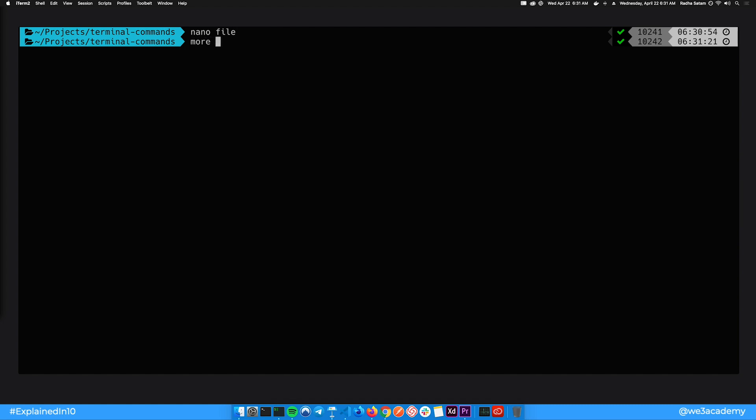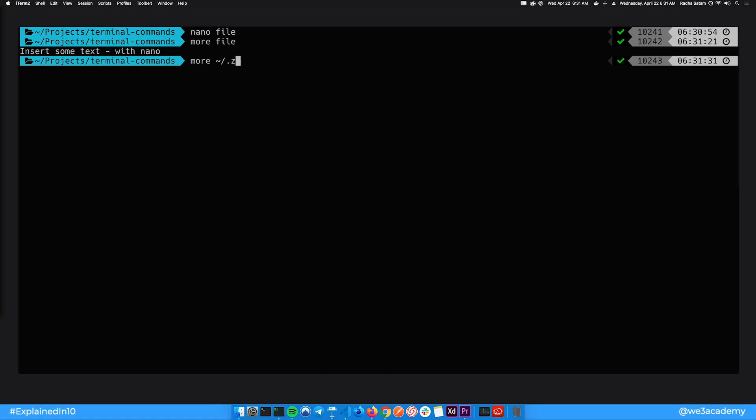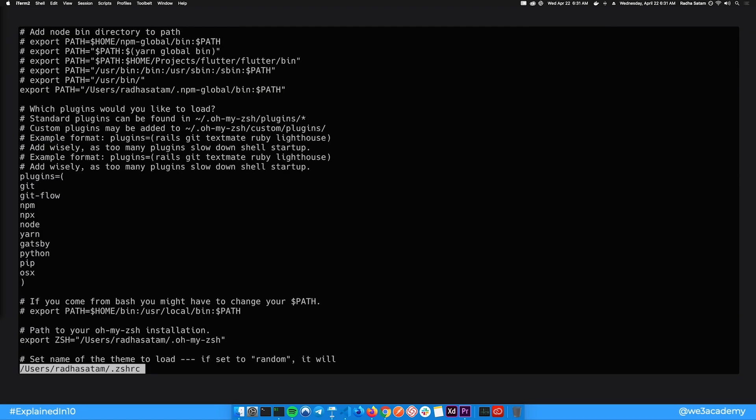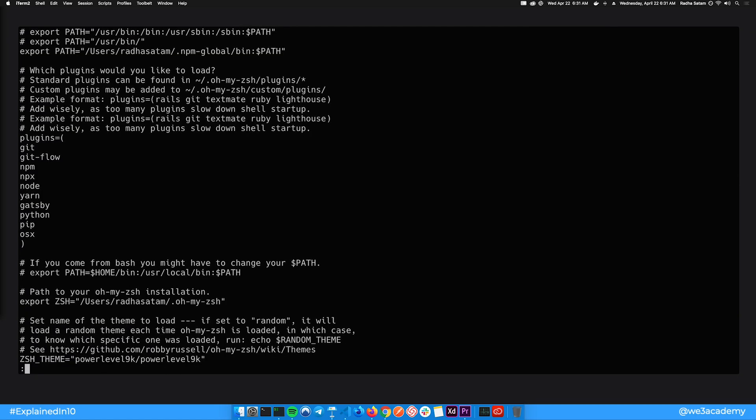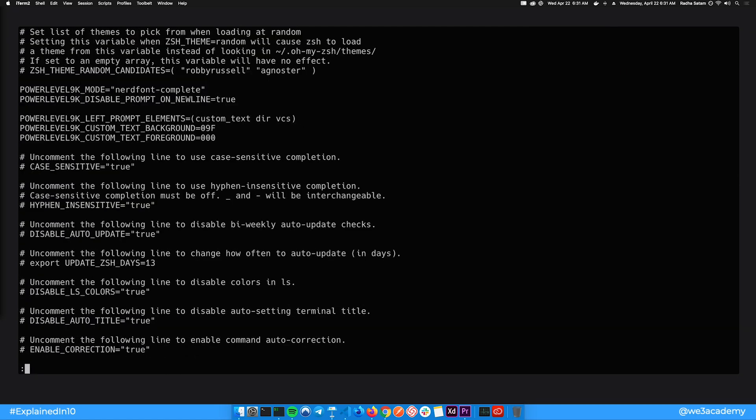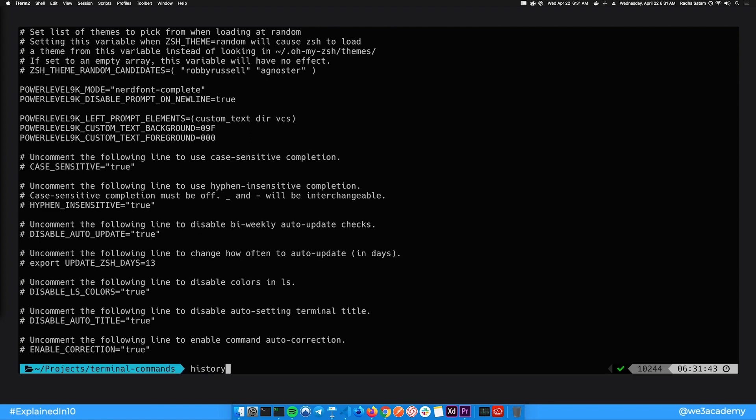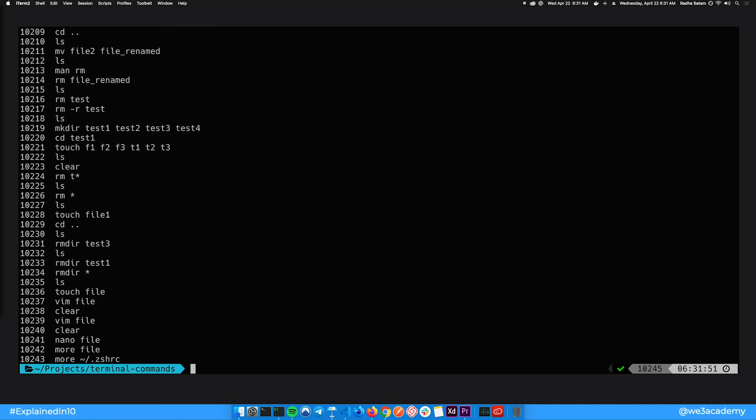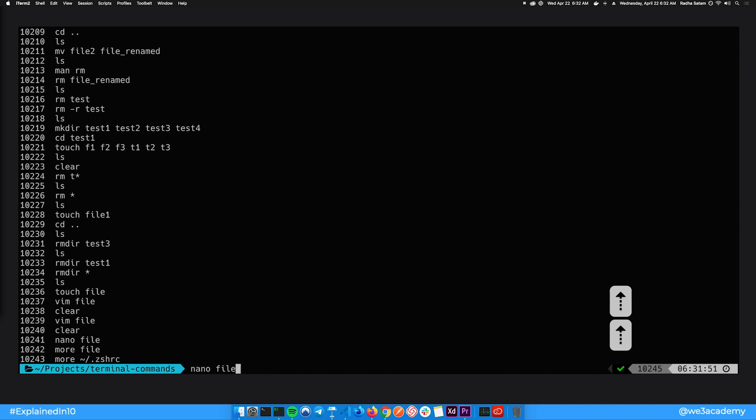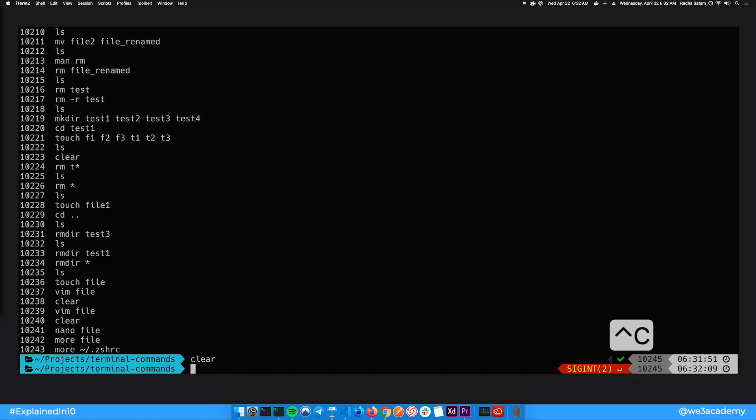To view a file on the terminal itself, you can use the more or less commands. I'm just going to use this on this zshrc file here. Space or arrow keys to move about and q to quit. You can type in history to view the last 10,000 commands. You can also press the up arrow to see the last command you typed and keep pressing it to see further up. Ctrl-C to break.